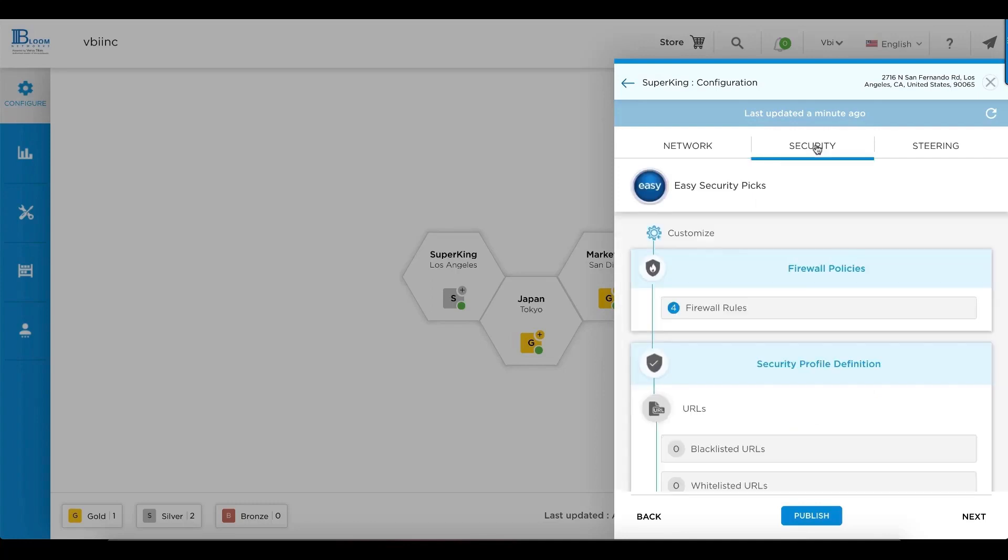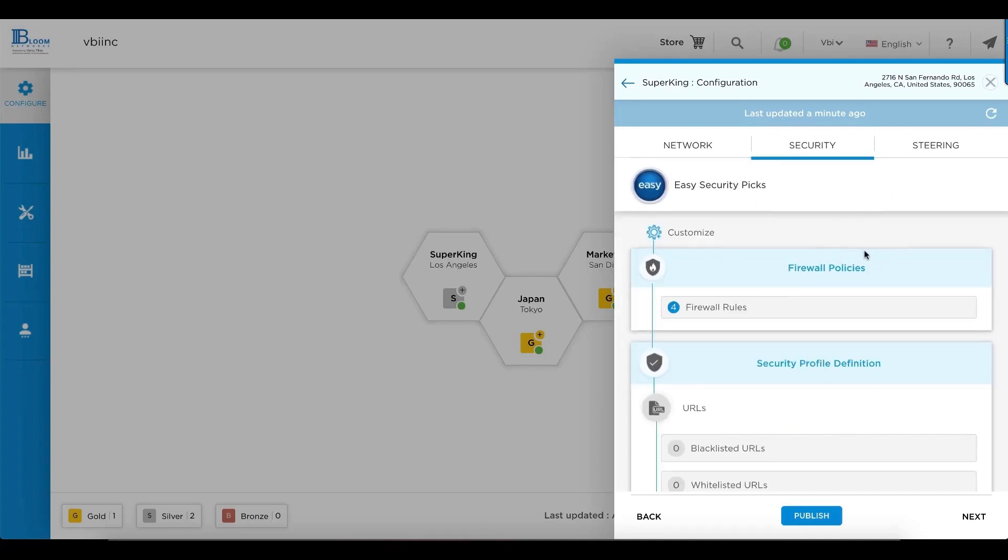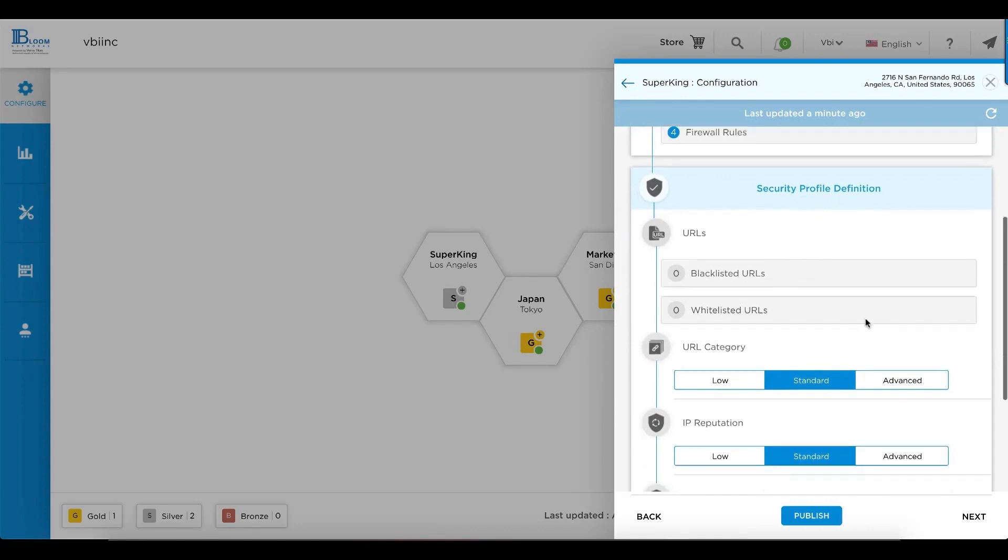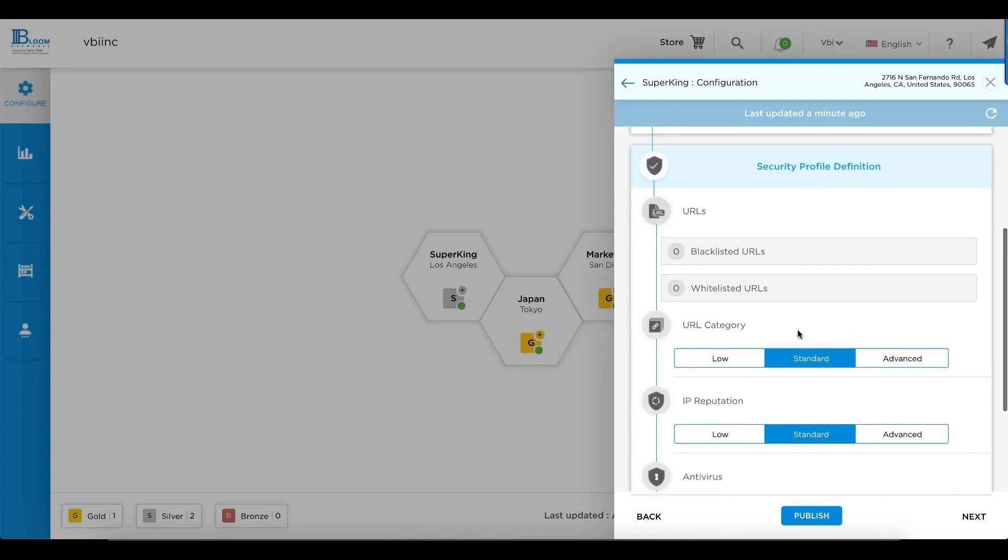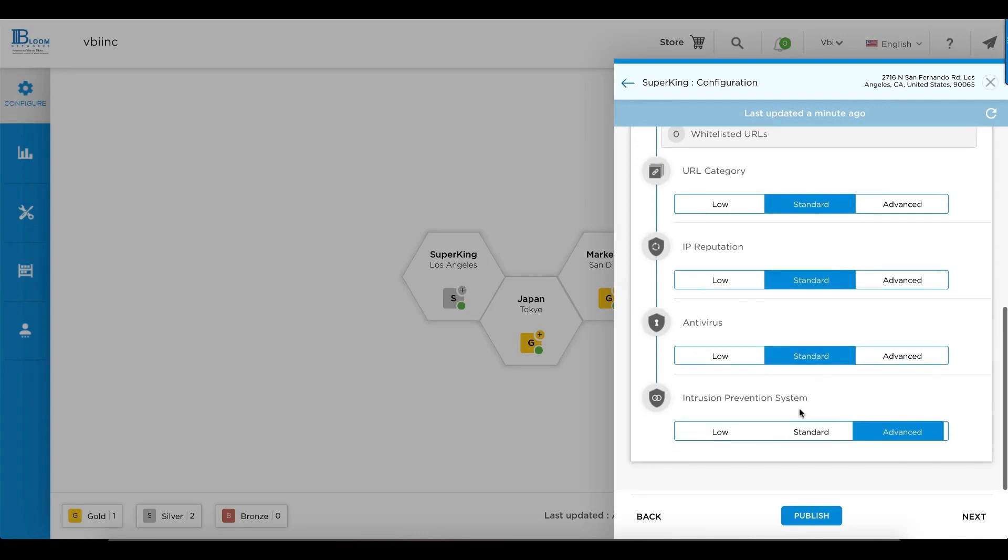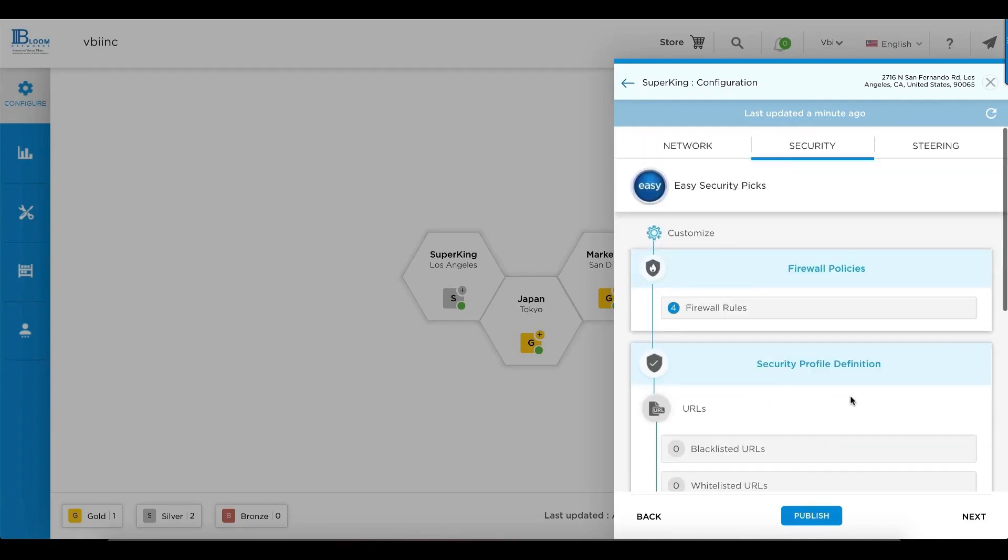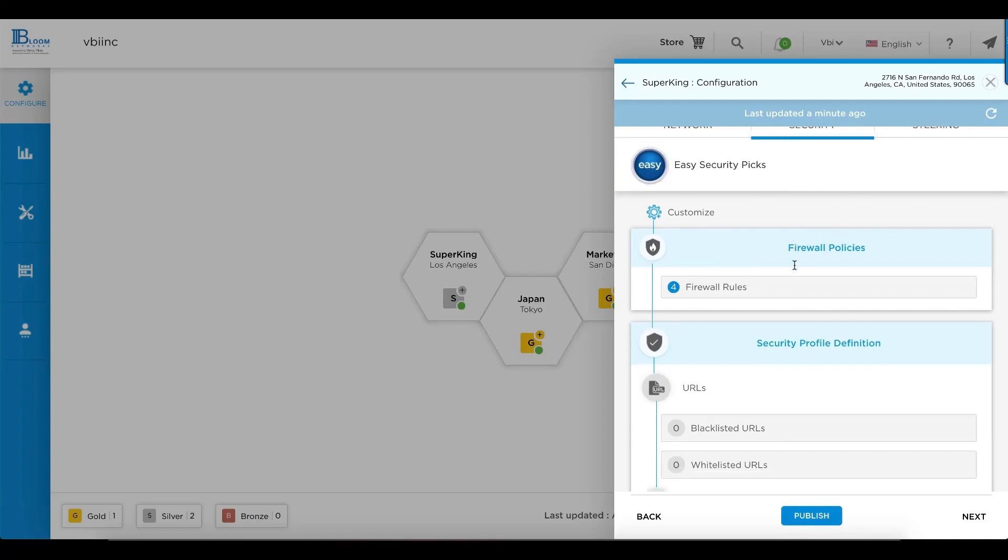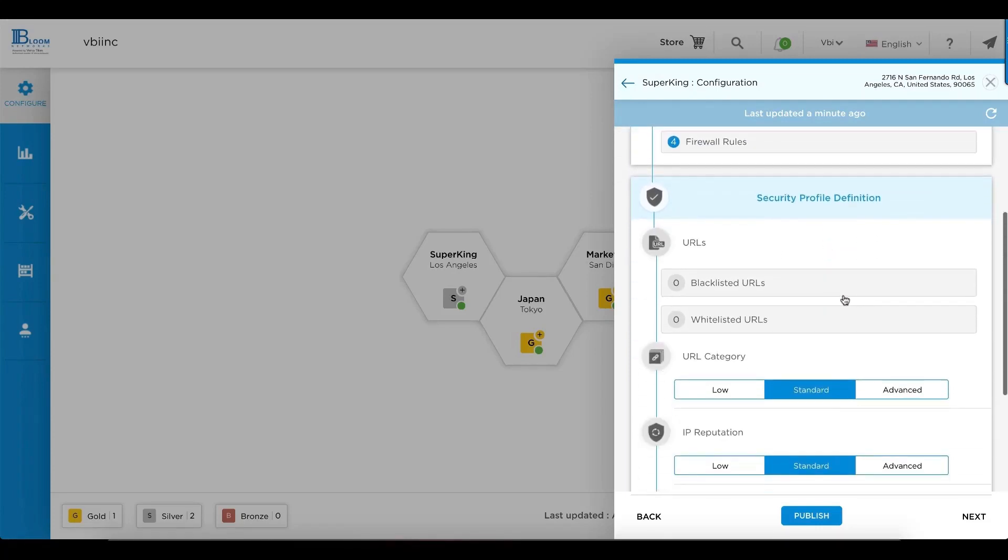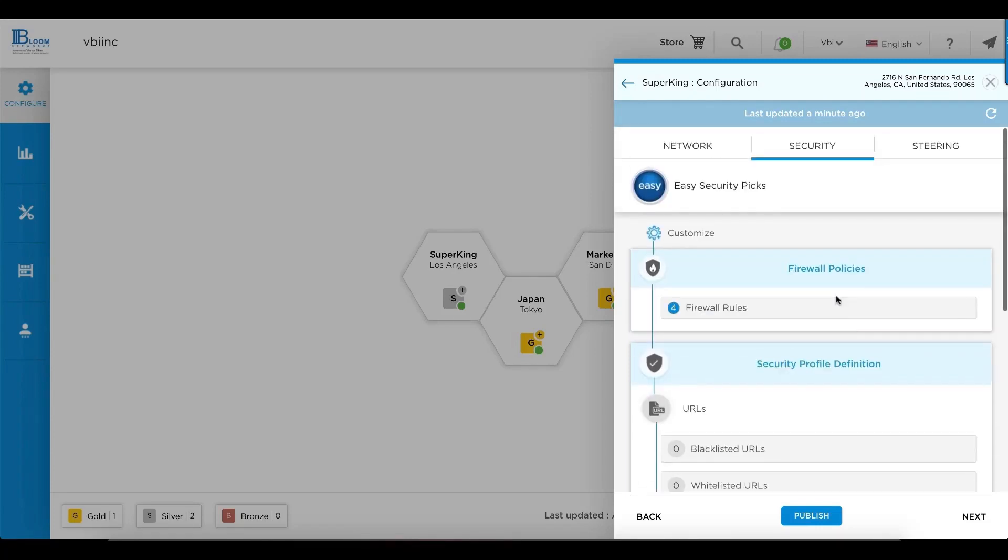In security, things are already pre-configured. All of your firewall policies, your profile definitions for blacklisting, whitelisting, URL categories, IP reputation, antivirus, as well as IPS. This was all done at point of purchase or by you selecting easy security picks. You can, of course, customize each of these options to meet your business needs.